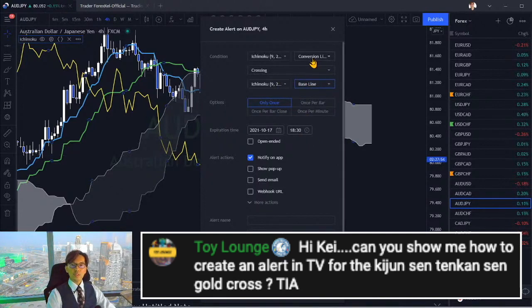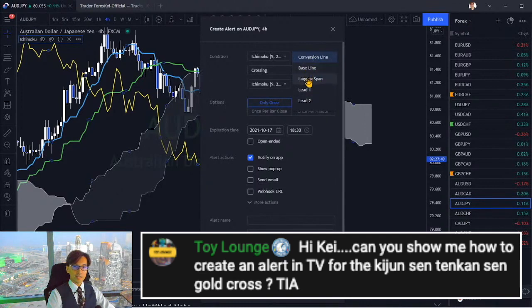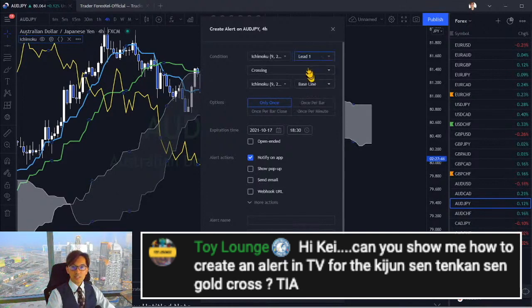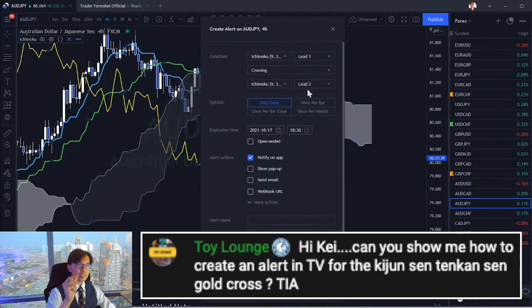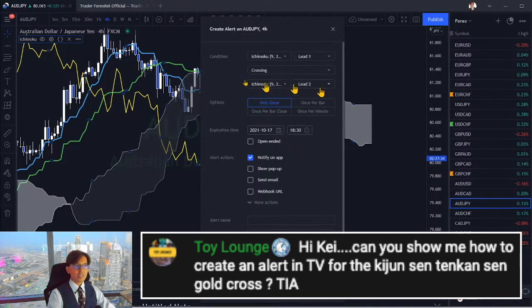You can also put alerts on any lines of the Ichimoku on TradingView. For example, if you choose lead one, crossing, and lead two, that is the Kumo crossover. Whenever the Kumo twists, that can alert you too. You can see the alert on the right side of the panel.